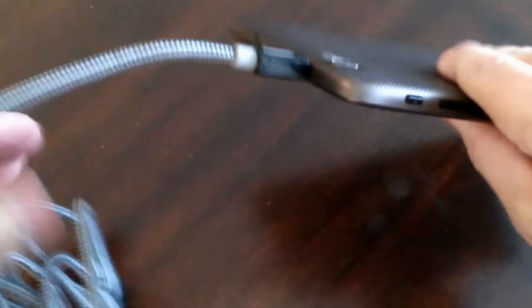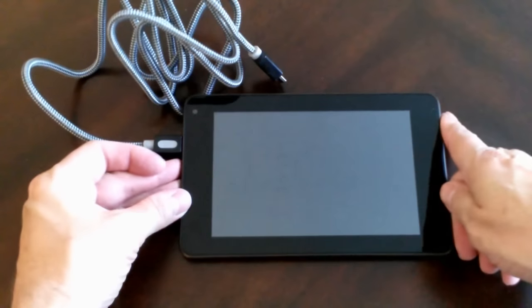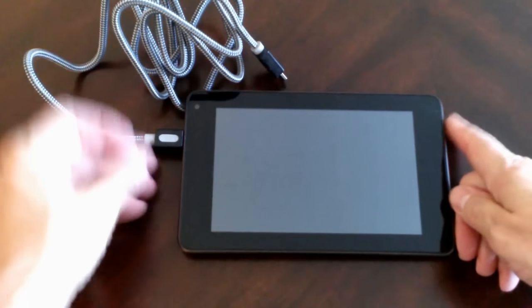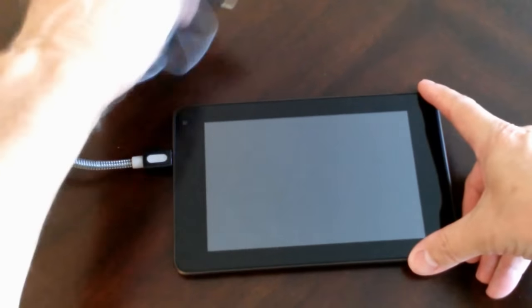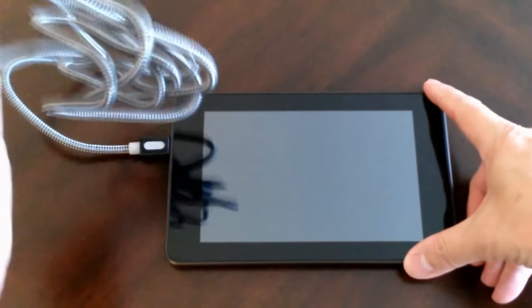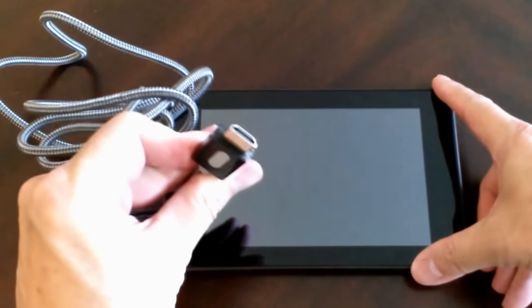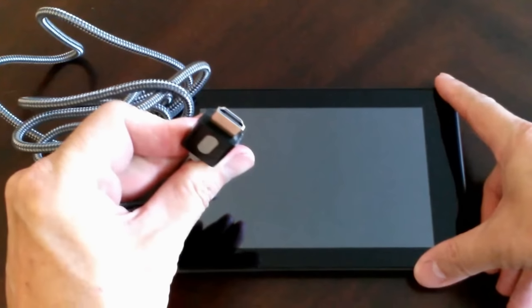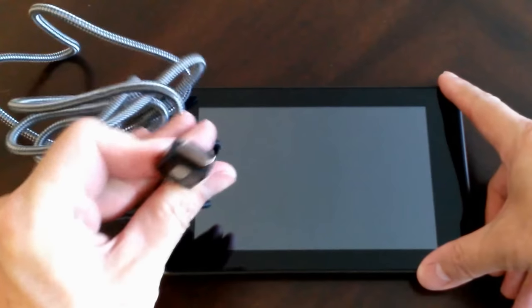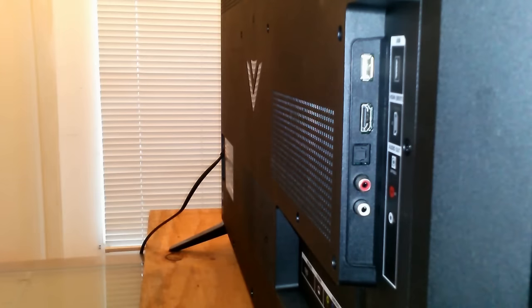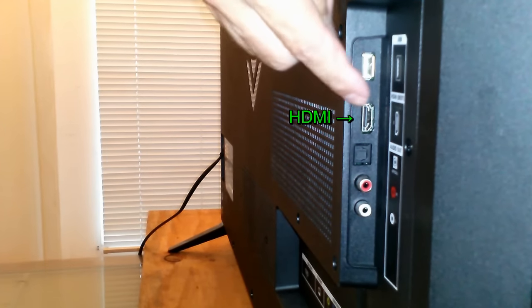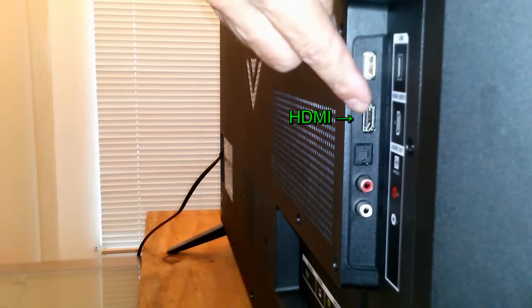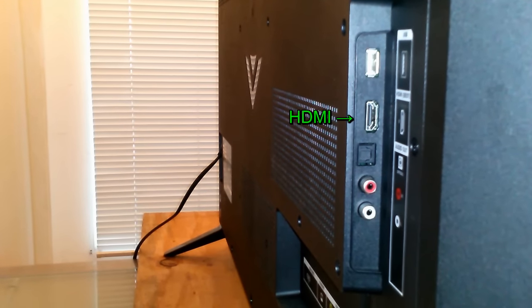Once done, I can flip it over, put it down on the table here, grab the other end of the HDMI cable which is the standard HDMI plug, and let's go over to my TV set where I'm going to use the HDMI port on the side of my Vizio TV.